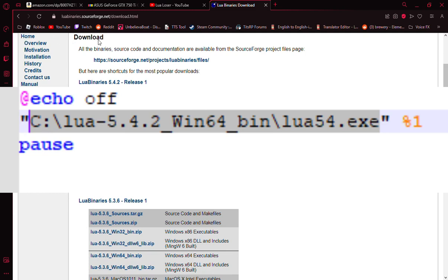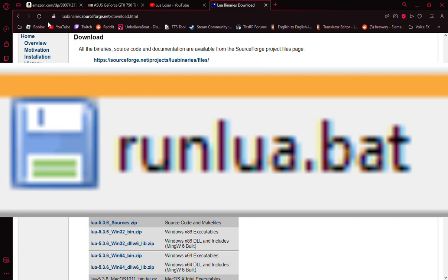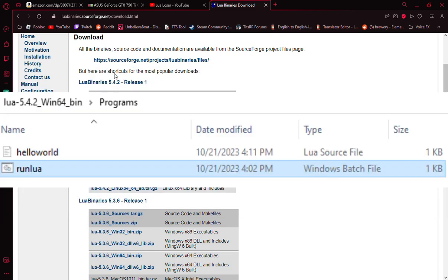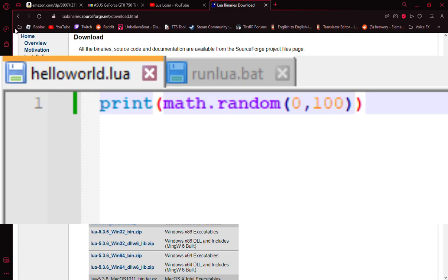Save this file as runlua.bat and save it inside of your Programs file. After this, you can create a Lua file, whatever program you'd like, as long as it's actual Lua.